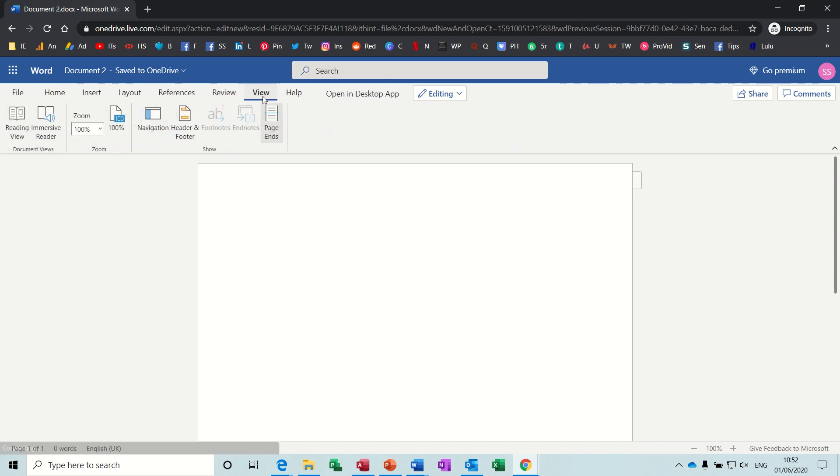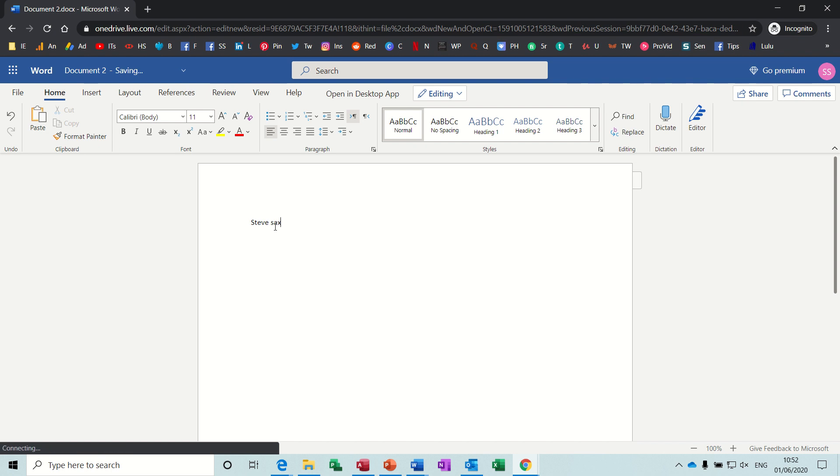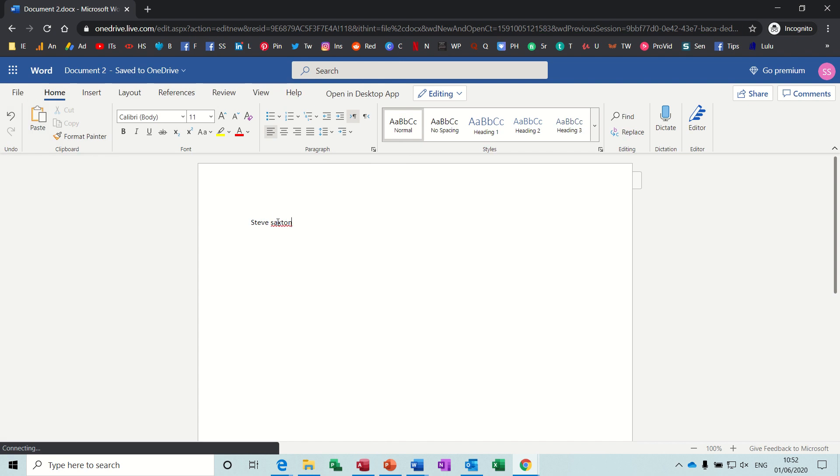And the view tab, again, normally you would have this coming all the way across the page. So there are some limitations, but it's still Microsoft Word. And you can type away and use it and save it and print it in the normal way as you would expect to do with a paid version.